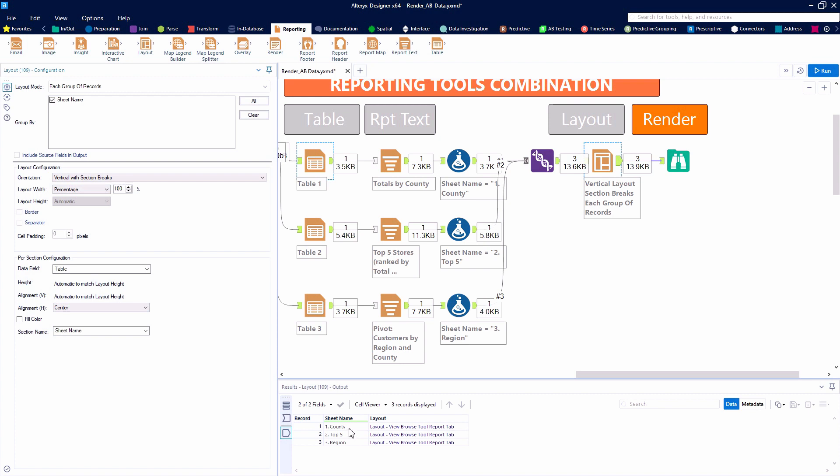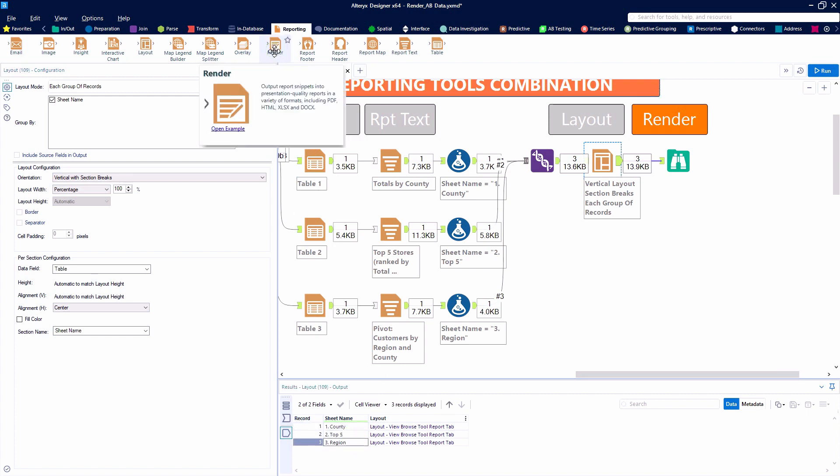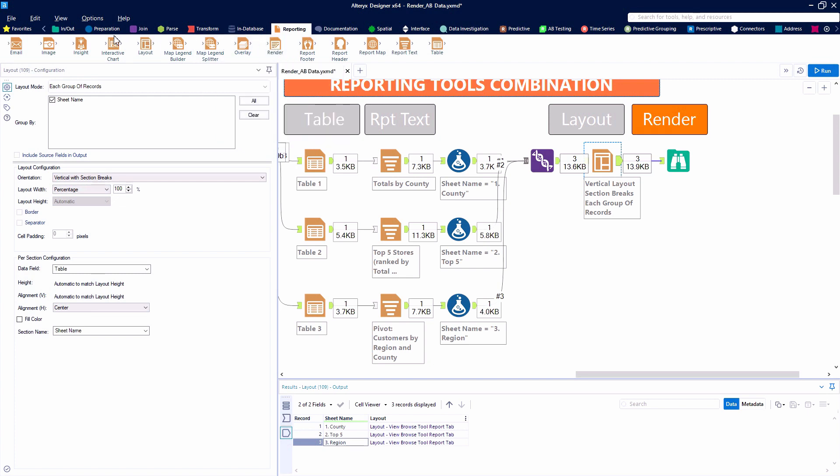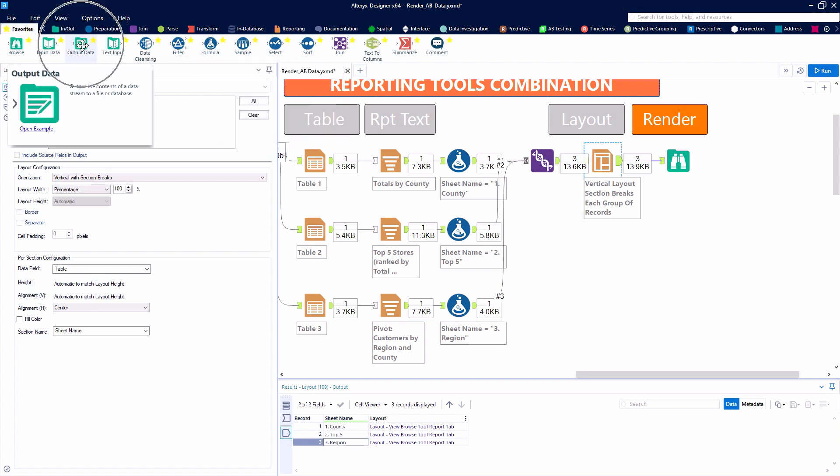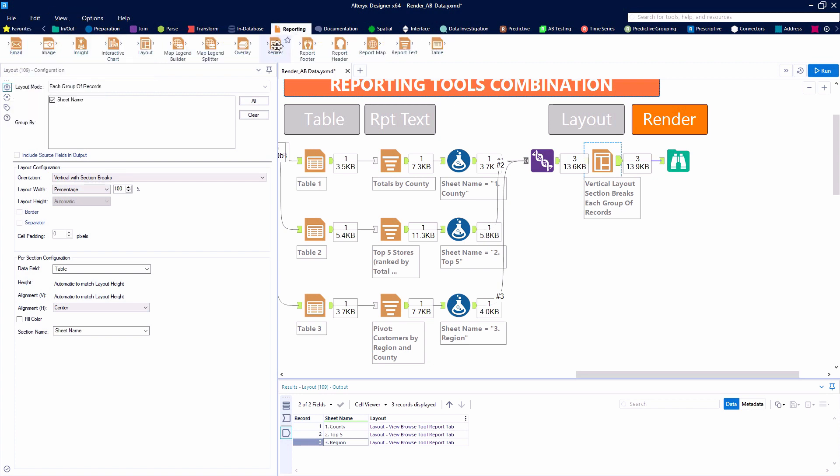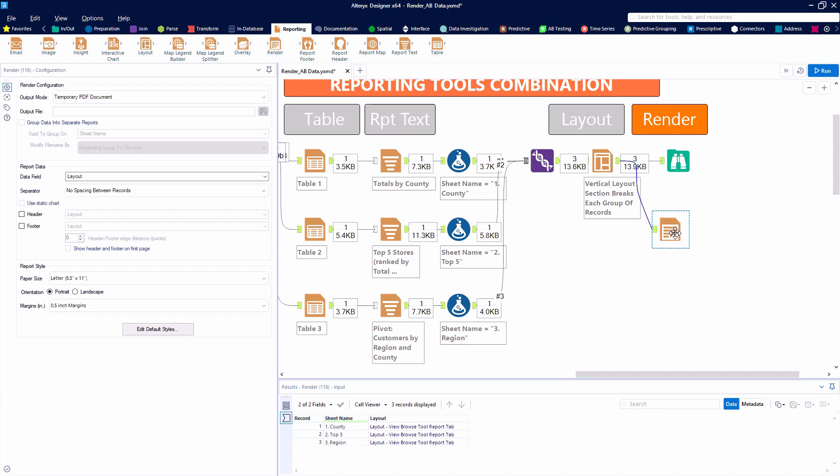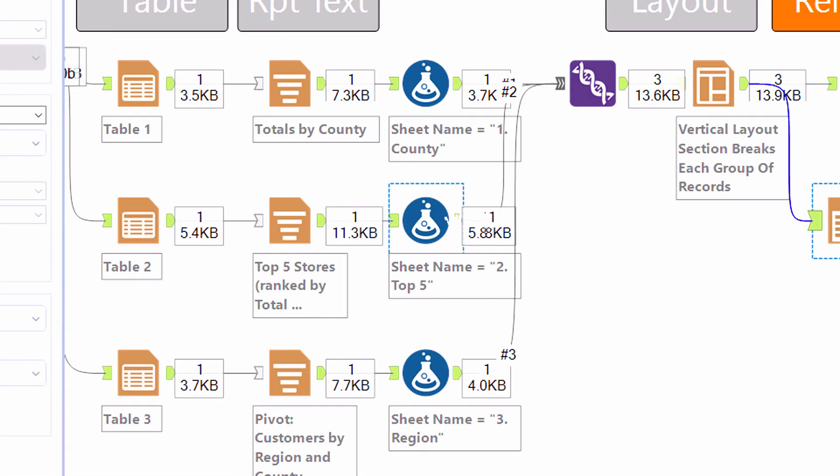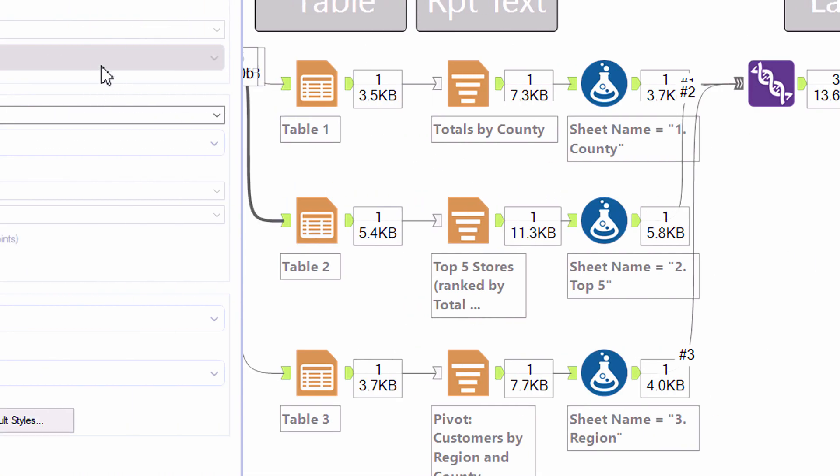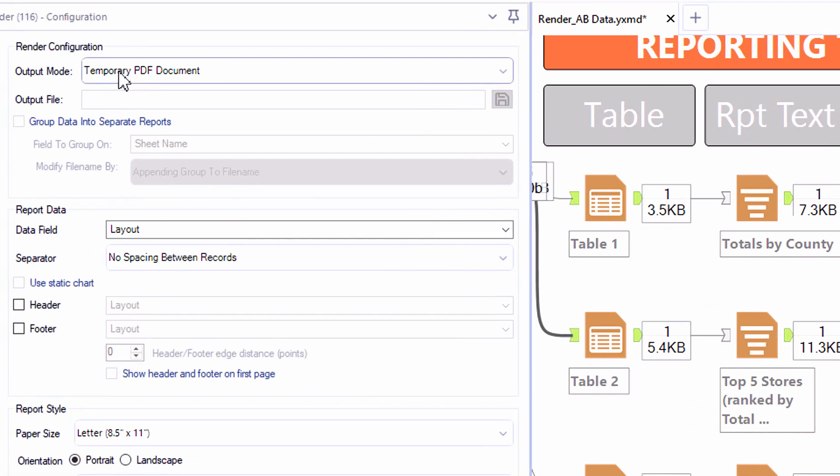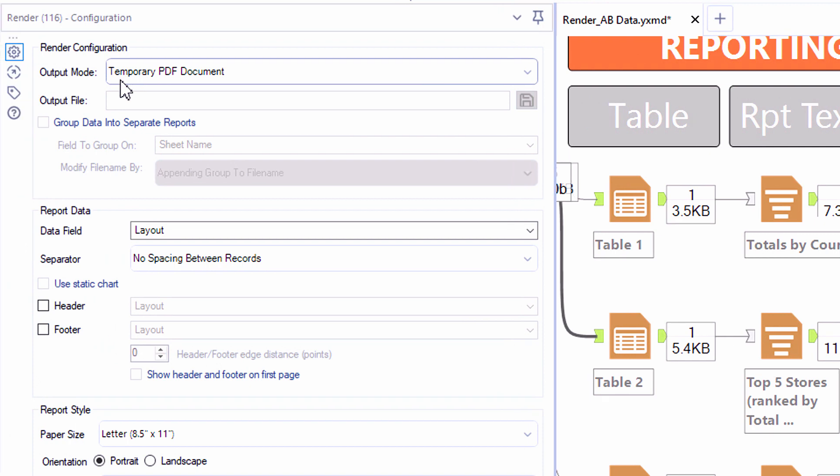But here we're taking a deeper look at the render tool. As you look at the render tool, you'll notice that it just has an input and its counterpart is kind of the output data tool. So it just has a place where you can bring data in, but really you're building an external file that you're going to take out of Alteryx. Exactly. It's an endpoint of a process.